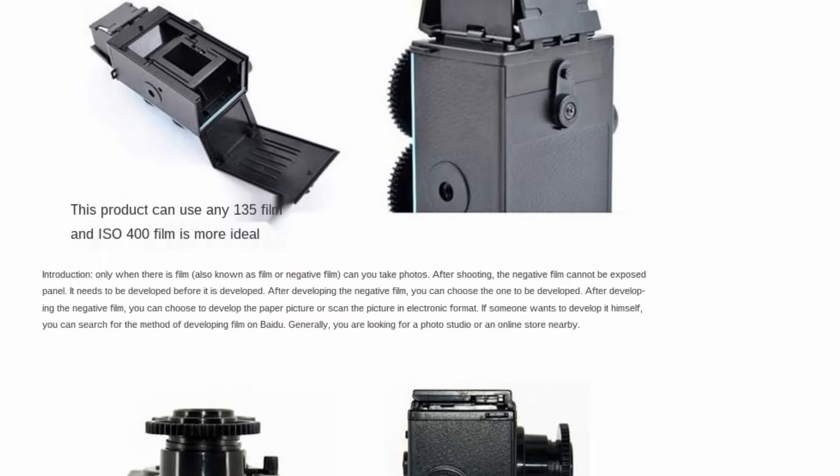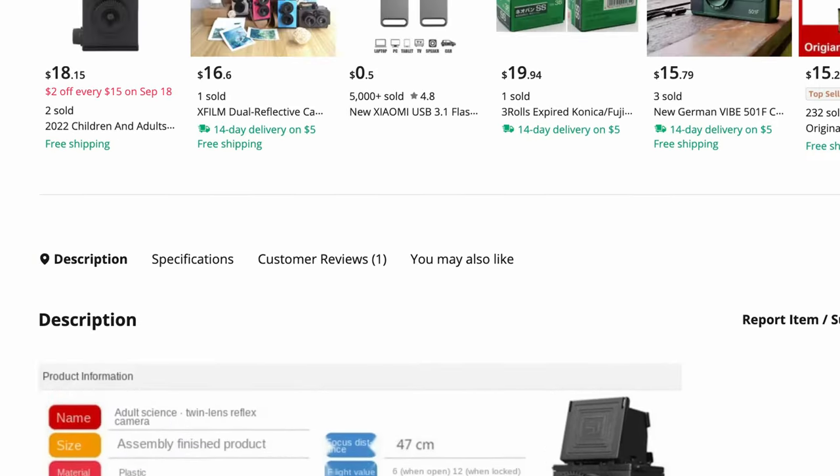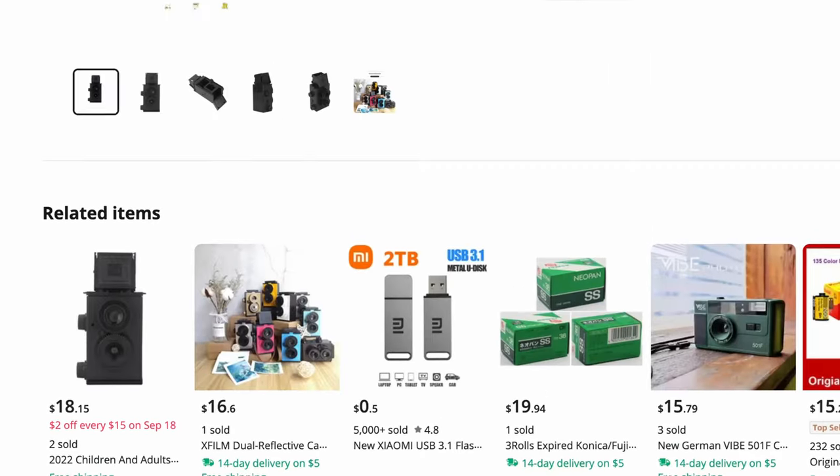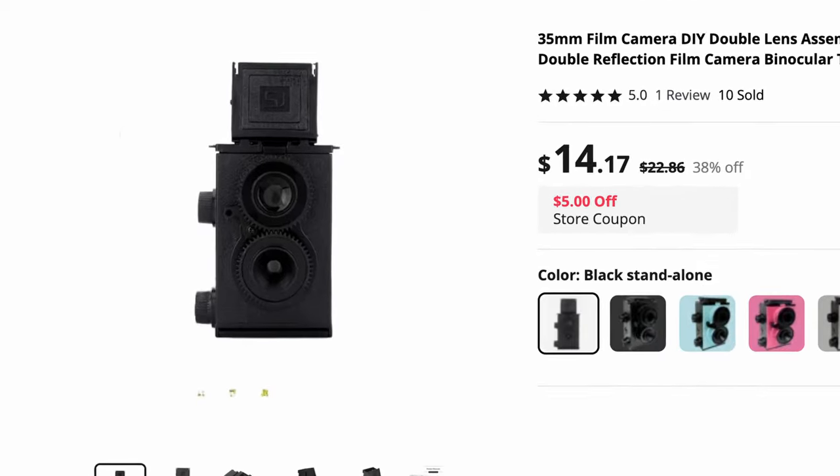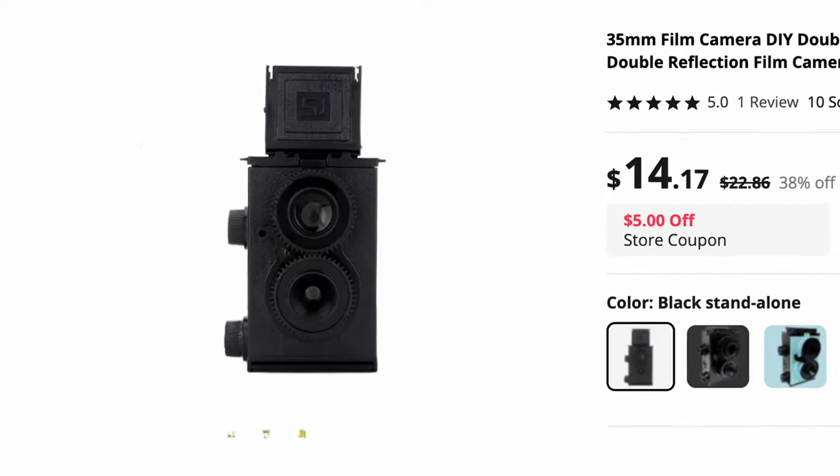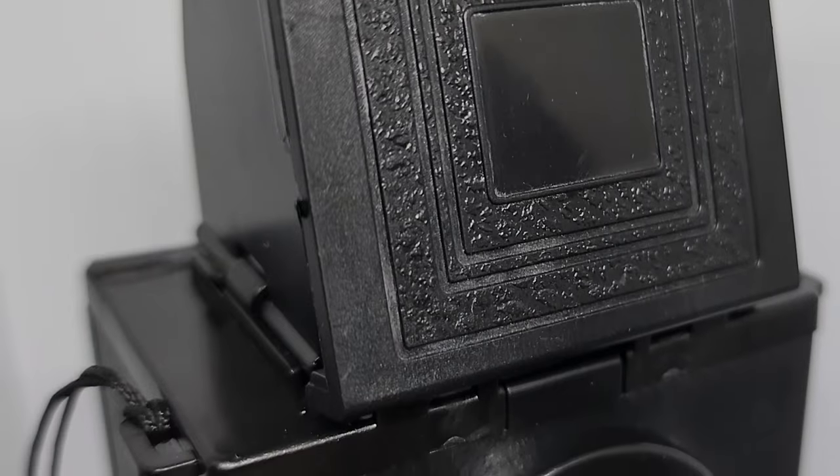So I was looking at AliExpress late one night, and I stumbled upon this camera. A $15 Toy Twin Lens Reflex Camera, or TLR for short. But is it any good?